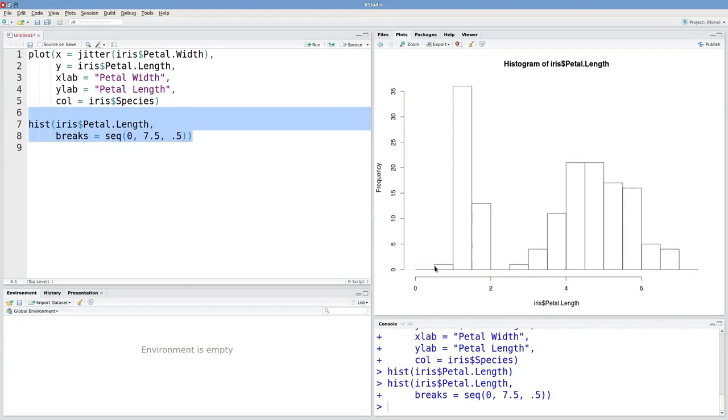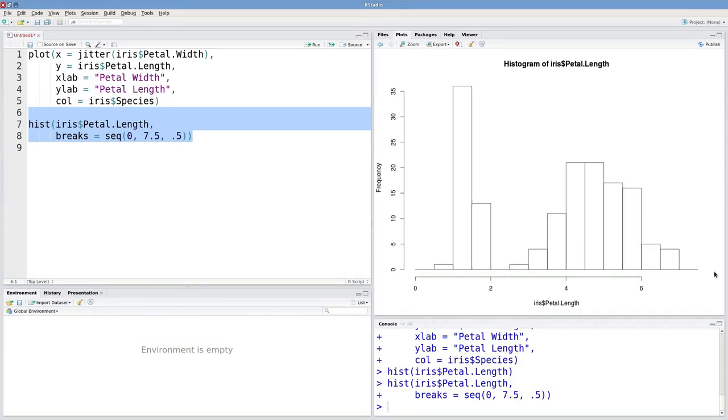There we go. This looks really similar to our last plot, except now we've got extension over here to 0 and a little bit of extension beyond our last observation.